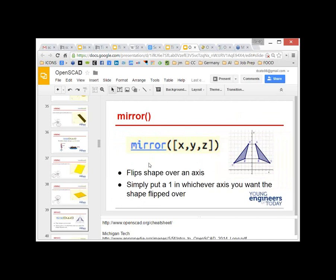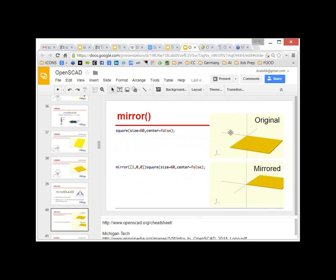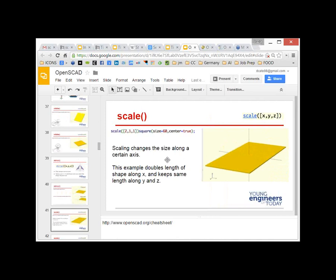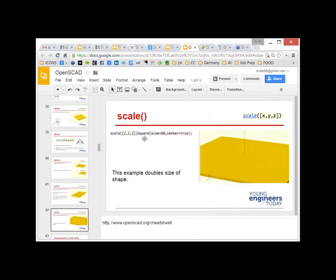To mirror something, you flip it over that axis. You just need to put a 1 in the axis you want to flip over — there's no amount of mirroring, it's just flip entirely in one axis or the other. Scaling makes things bigger. You can scale in the X, Y, or Z direction. If you want to make everything bigger while keeping the same proportions, scale by the same amount in each direction — for example [2,2,2] will double the size of the shape. The cheat sheet in the documentation at openscad.org covers all of this.